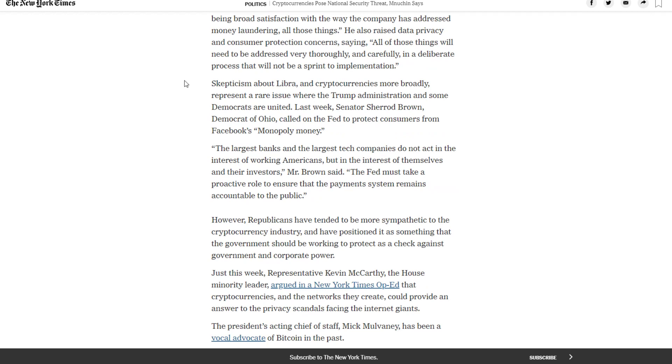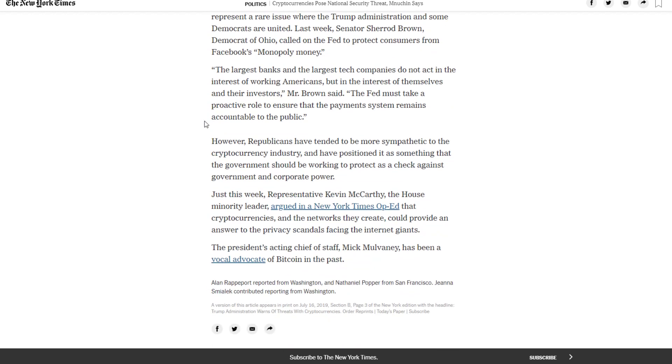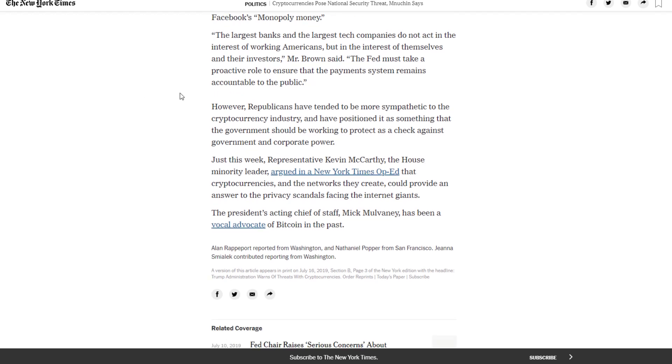Skepticism about Libra and cryptocurrencies more broadly represent a rare issue where the Trump administration and some Democrats are united. Last week Senator Sherrod Brown called on the Fed to protect consumers from Facebook's monopoly money. However Republicans have tended to be more sympathetic to the cryptocurrency industry and have positioned it as something that the government should be working to protect. Representative Kevin McCarthy argued that cryptocurrencies could provide an answer to the privacy scandals facing the internet giants. The President's acting Chief of Staff Mick Mulvaney has been a vocal advocate of Bitcoin in the past.